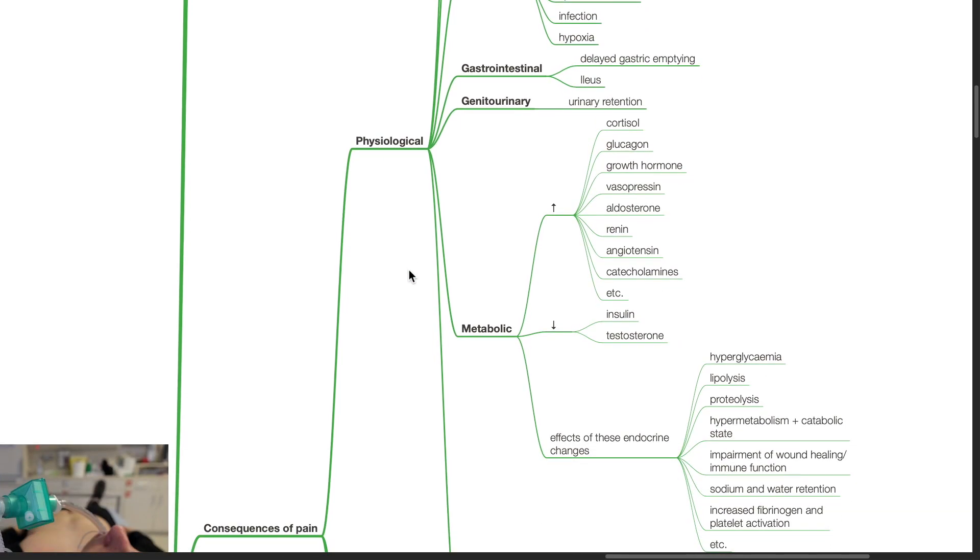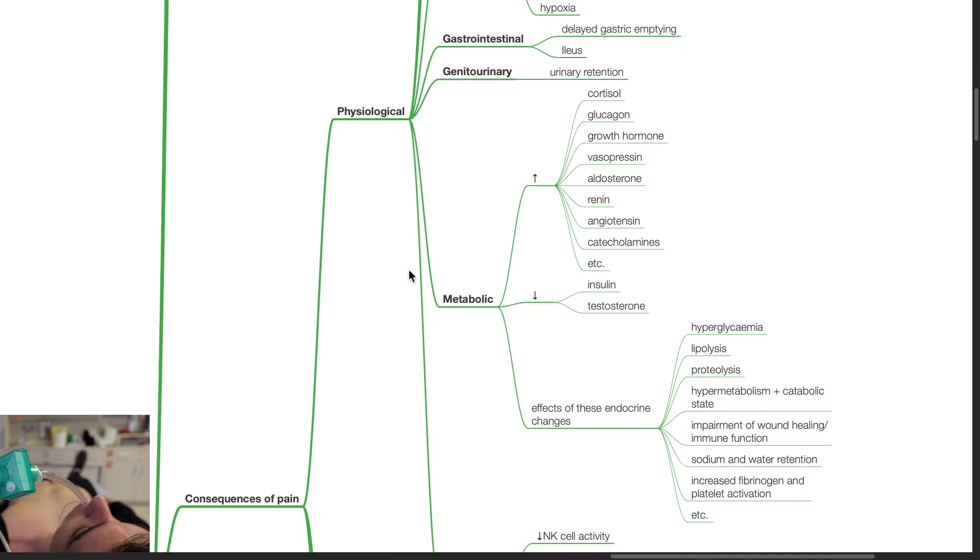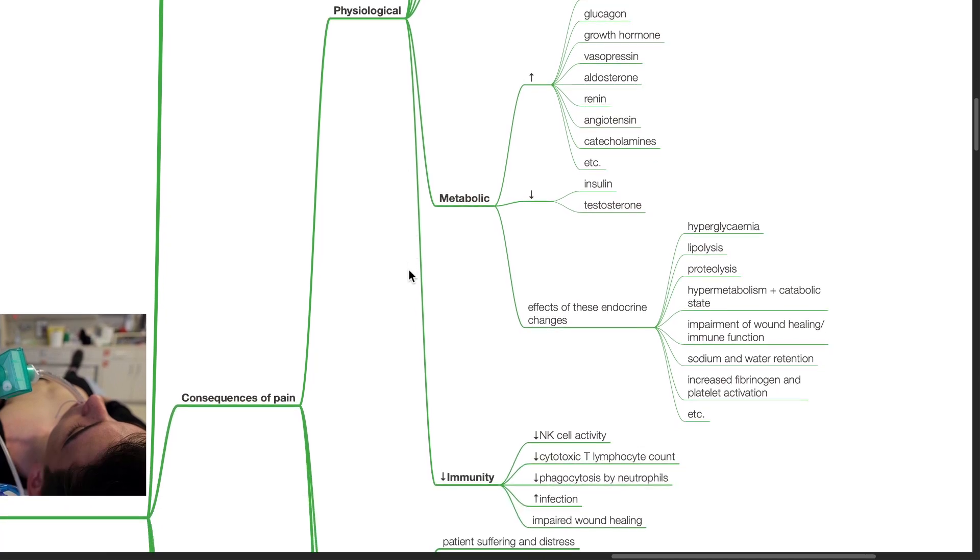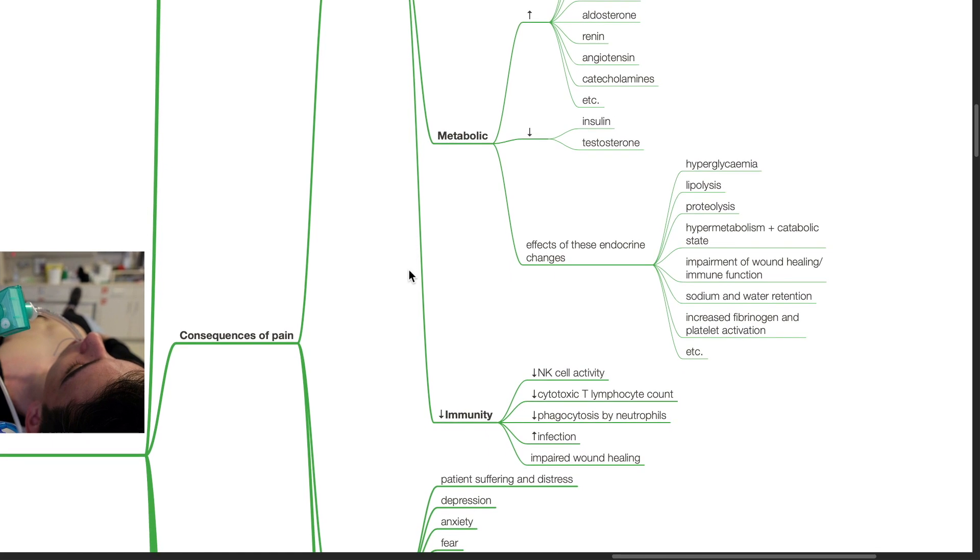Metabolic effects: There is increased secretion of cortisol, glucagon, growth hormone, vasopressin, aldosterone, renin, angiotensin, catecholamines, etc., and reduced secretion of insulin and testosterone. The combined effects of these endocrine changes include hyperglycemia, lipolysis, proteolysis, hypermetabolism, and a catabolic state, impairment of wound healing and immune function, sodium and water retention, increased fibrinogen and platelet activation.